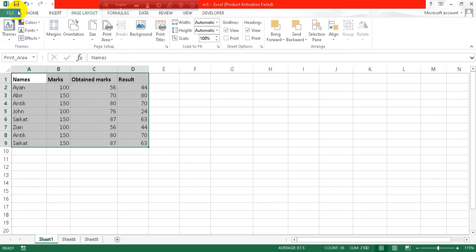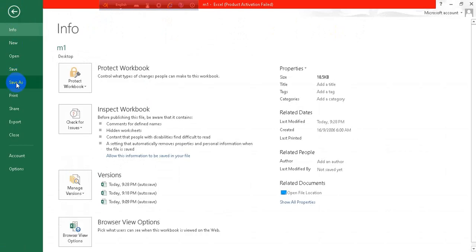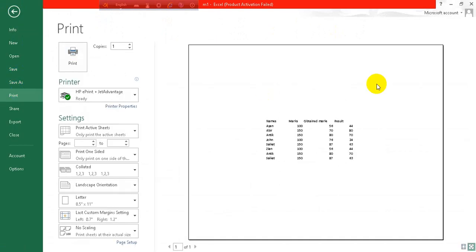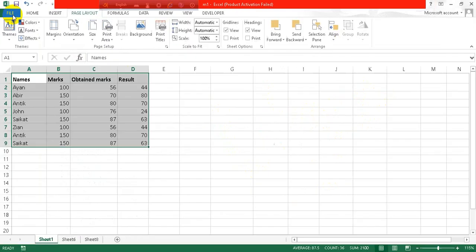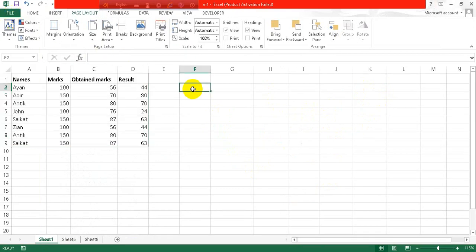So if I click on file and go to this print option, here you can see this table is selected here and this is the print area of mine. So yeah, this is how you can select your print area from here.